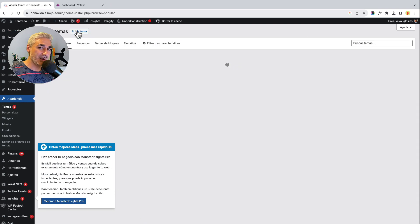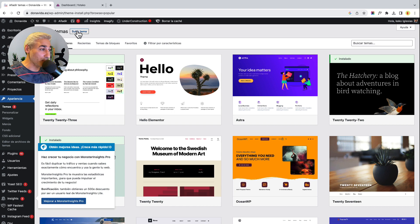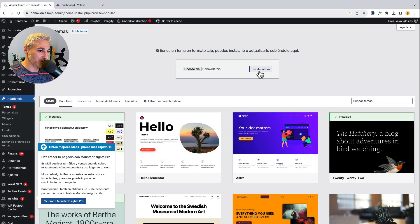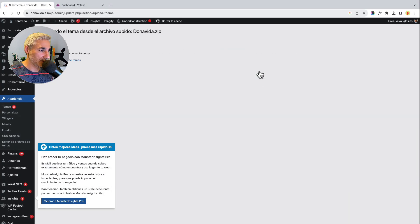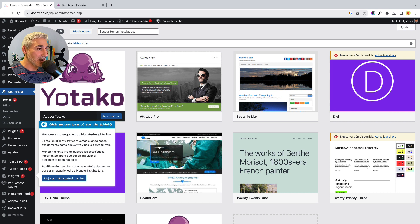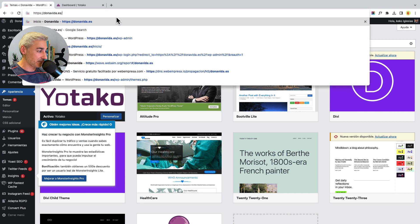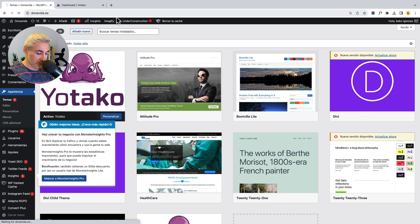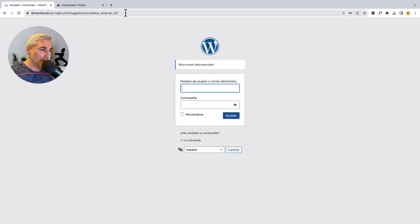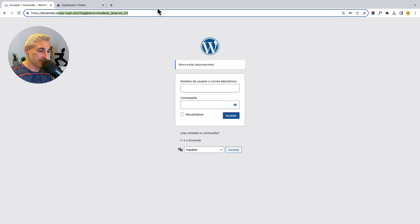Now I am in the Themes section of my WordPress dashboard, where I will upload and install my new WordPress theme. I log out of admin mode.